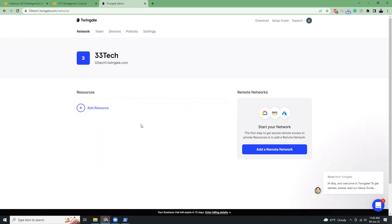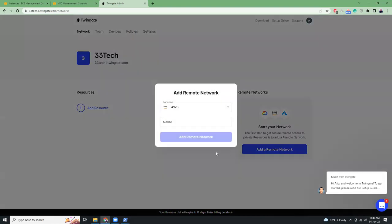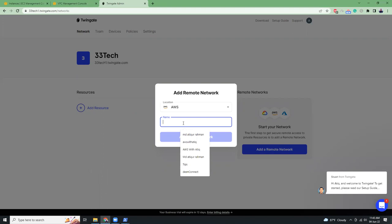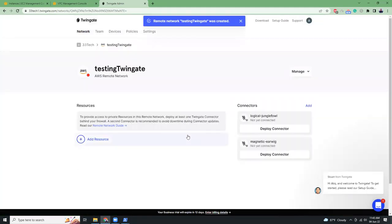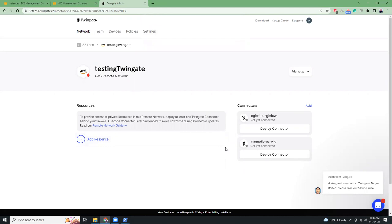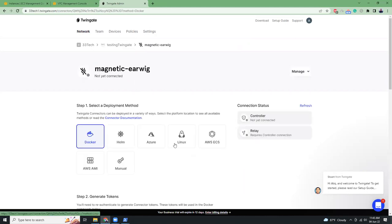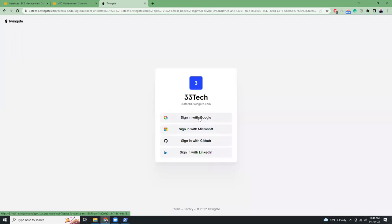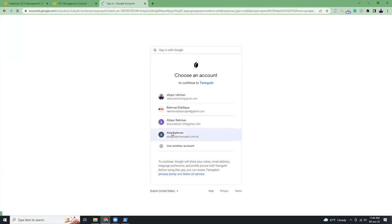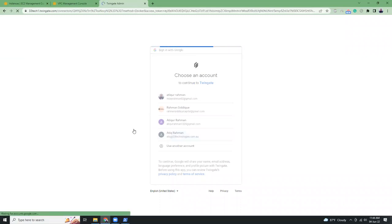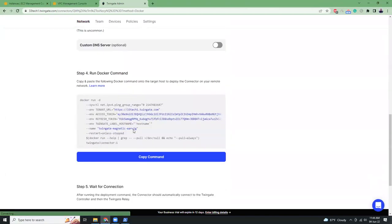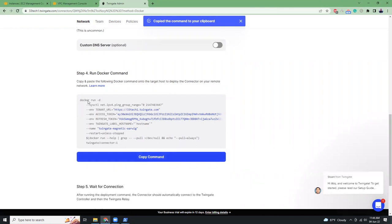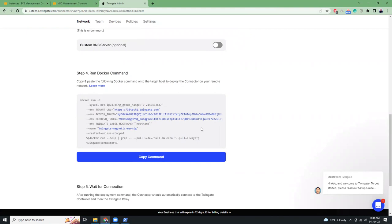I'm logged into Twingate and I've created an account. I'm going to add a remote network — click 'Add Remote', select AWS, and give it a name. Now I'm going to connect by deploying a connector. I'll use Docker and generate a token, which will ask me to authenticate. It generates API keys and a secret. There is my Docker command — that means I need Docker installed on my EC2 instance.